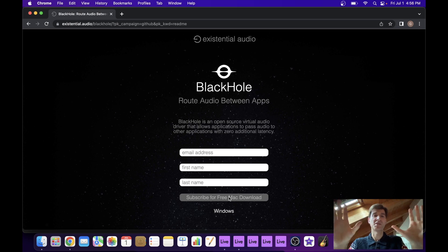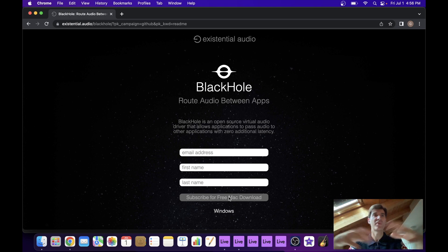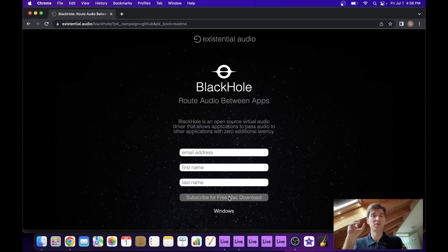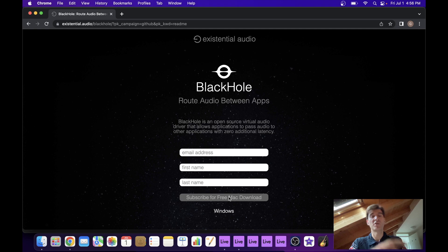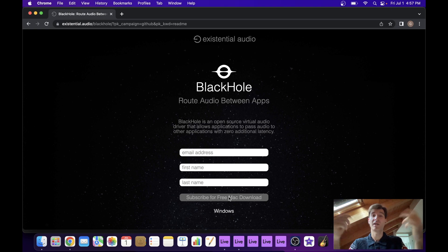I think they might have a third version as well with something like 32 or maybe 64, that's just overkill. So I would leave that one alone. Download either the two channel version or the 16 channel version, and once you've downloaded it you can just install it like you would any other software.